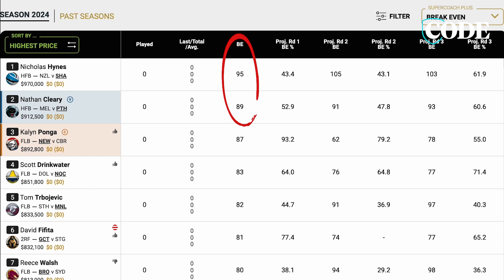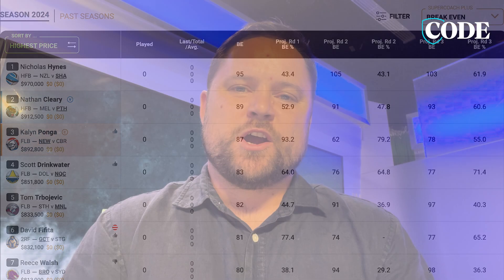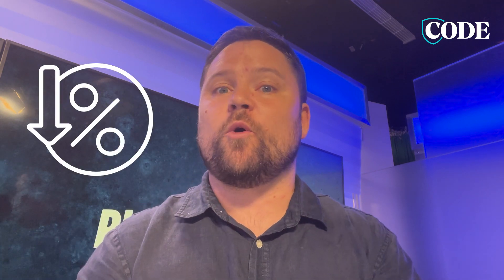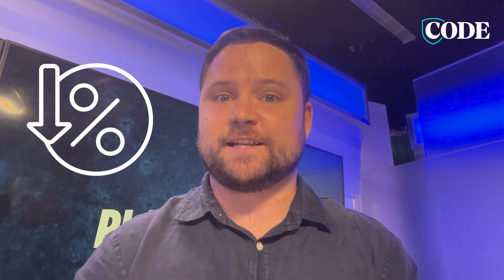For example, if you've got a player who's got a breakeven of 130 and the average is say 50, then they're almost guaranteed to come down in price and it could be a good time to sell.